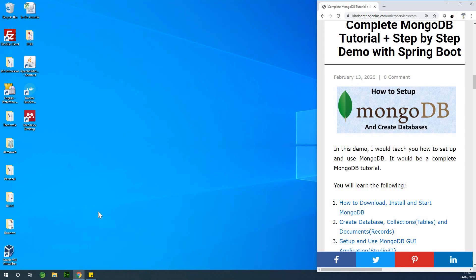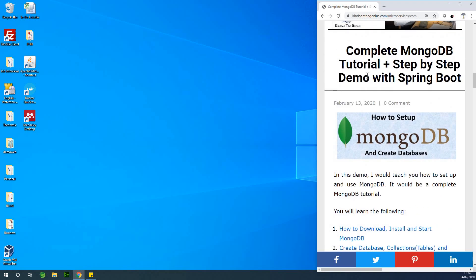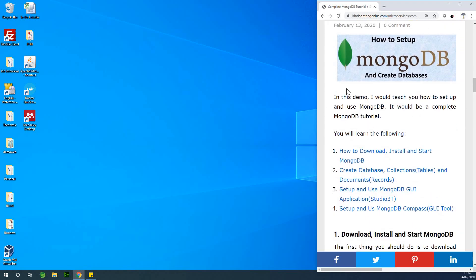If you are joining me for the first time, please hit the subscribe button. I've made a step-by-step lesson here, so if you miss out something, find this link in the description box and simply follow along.